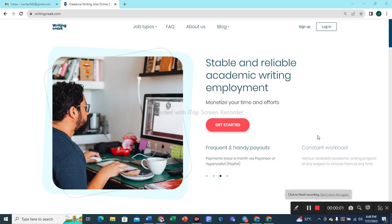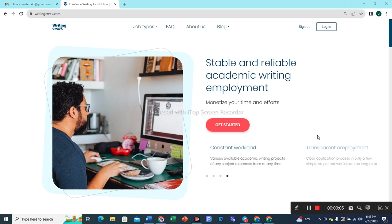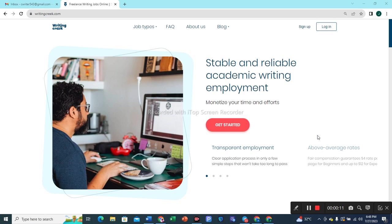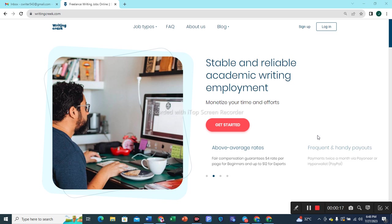Hello friends and welcome to your YouTube channel iTechWord. In today's video we are going to create another account on the prestigious SaaS writing website writinggreek.com. In the same video we shall pass the English grammar test in this live session to get our account approved. So let's get started.